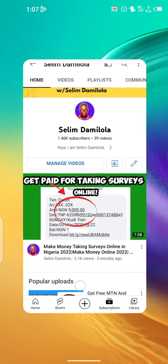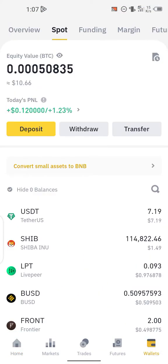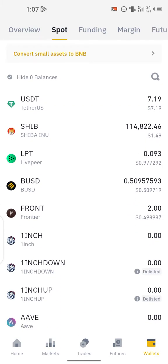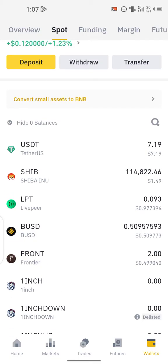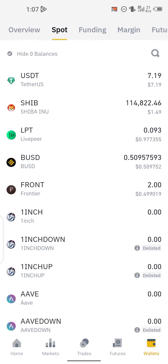Now if I go over to my wallet, you can see the crypto I have right now — I have USDT and I have Shiba. For the sake of this video I'm going to be doing a live coin swap right on the platform. I'm going to be swapping from Shiba Inu to Frontier.